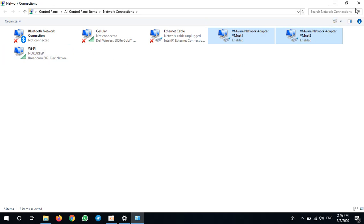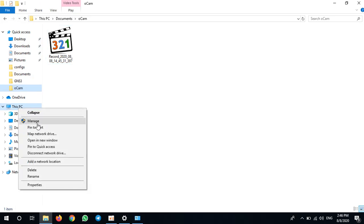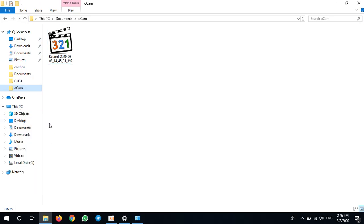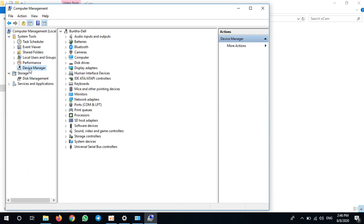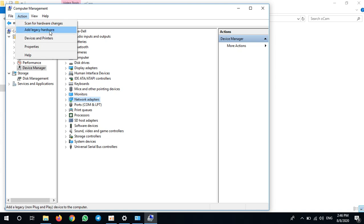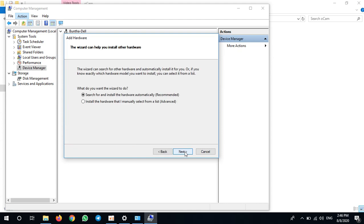So how to install a loopback adapter? You go here, right-click on This PC, go to Manage, and go to Device Manager. Click on Network Adapters, go to Action, Add Legacy Hardware.